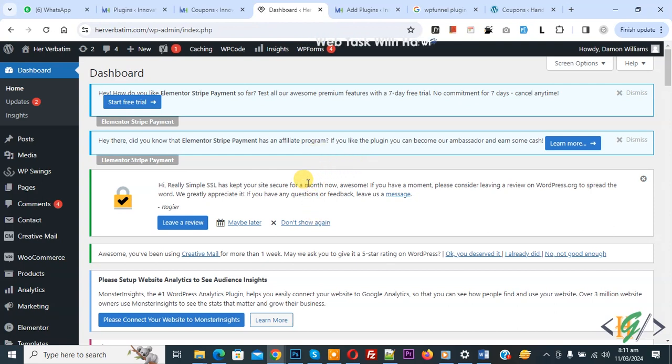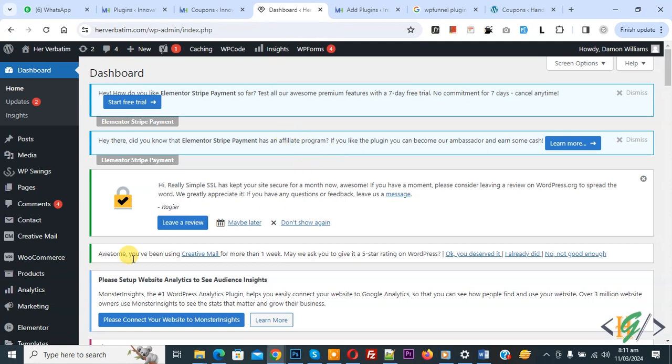Bismillahirrahmanirrahim, Assalamualaikum, my name is Asan. So we are in the WordPress dashboard and our coupon menu is not showing in the WooCommerce menu.